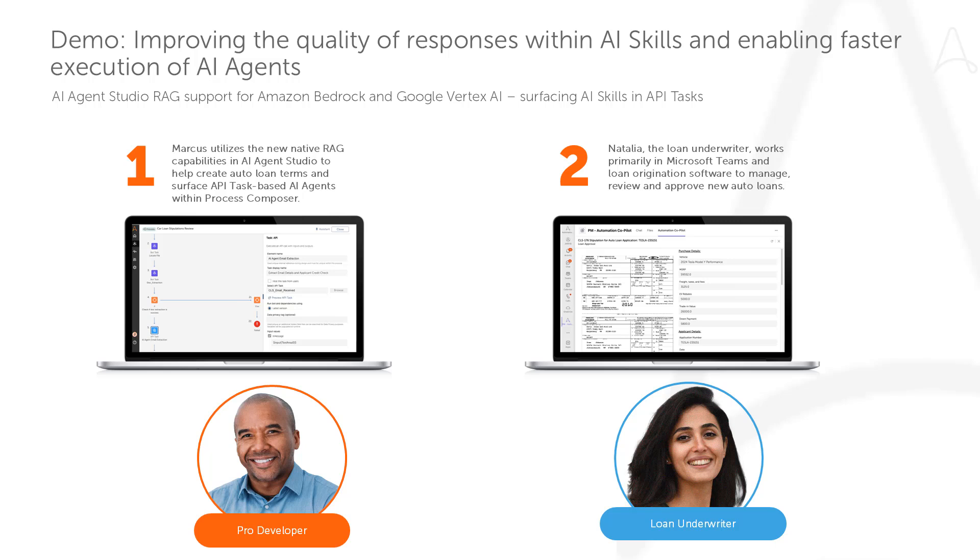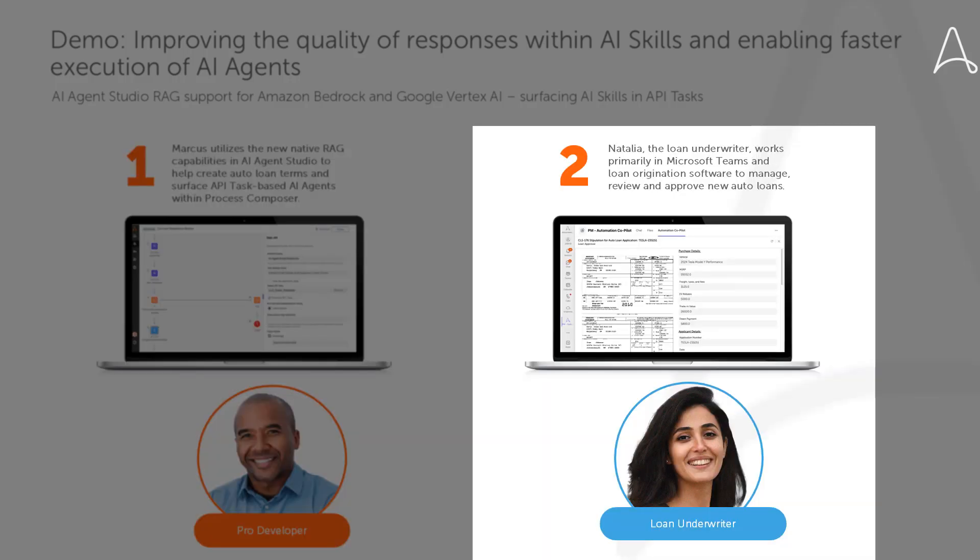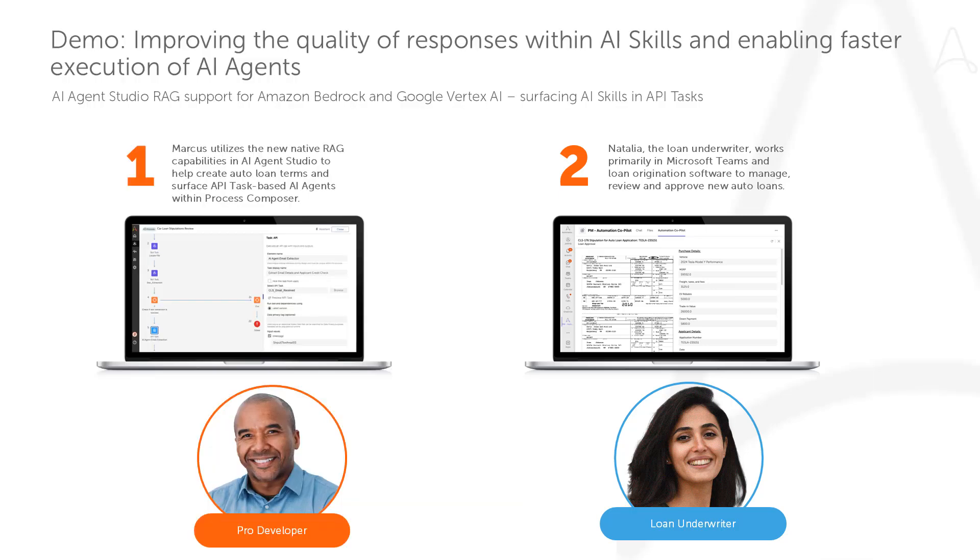Let's experience the power of these new features through a demo. We'll start with Marcus, our pro developer who utilizes the new native RAG capabilities in AI Agent Studio to help create auto loan terms and also builds API task-based AI agents within Process Composer so that users can quickly review and approve loans. Natalia is the loan underwriter who works primarily in Microsoft Teams and the loan origination software to manage, review, and approve new auto loans.